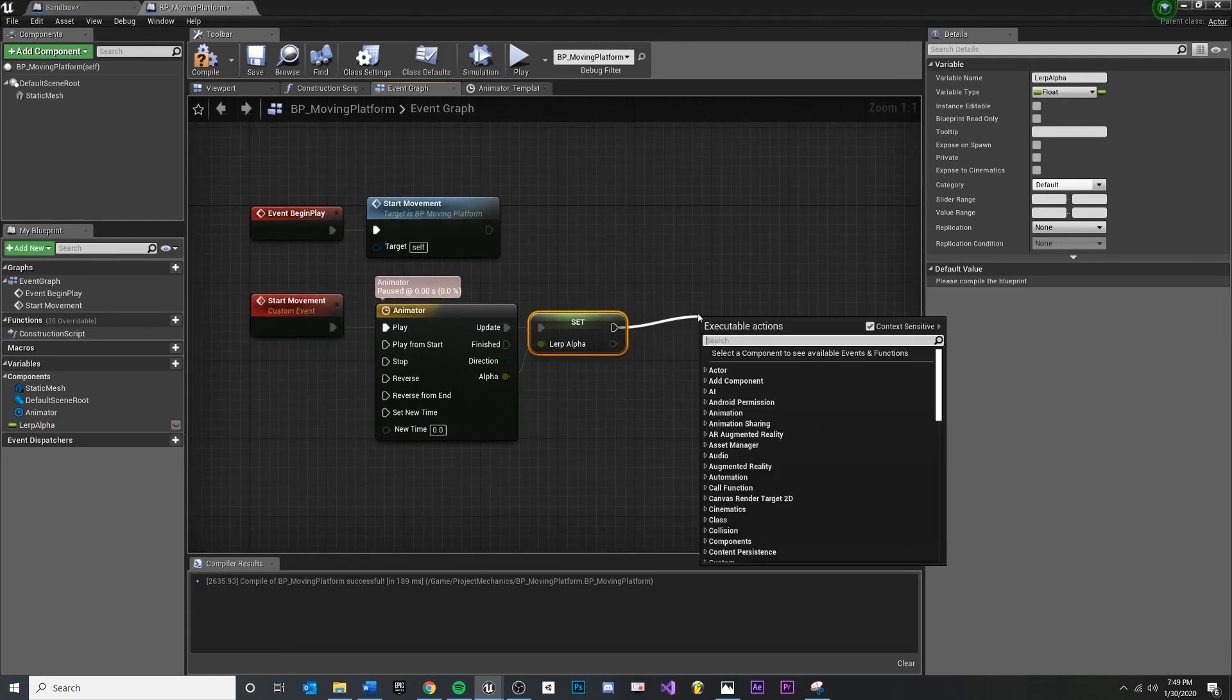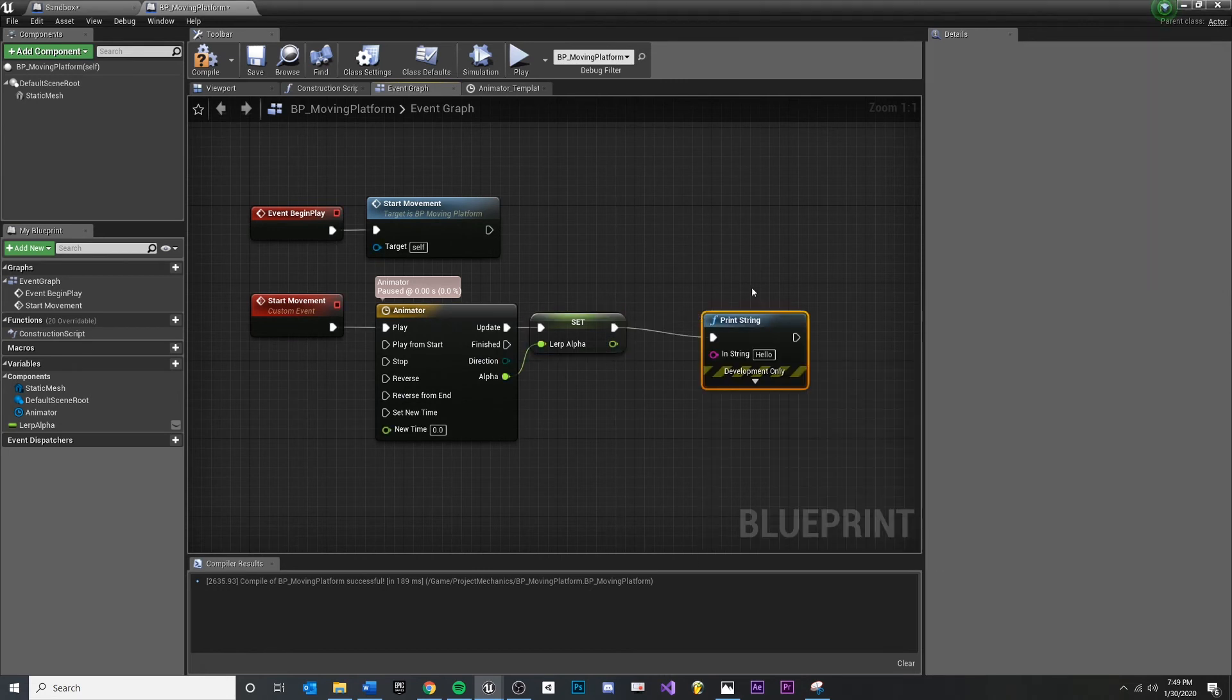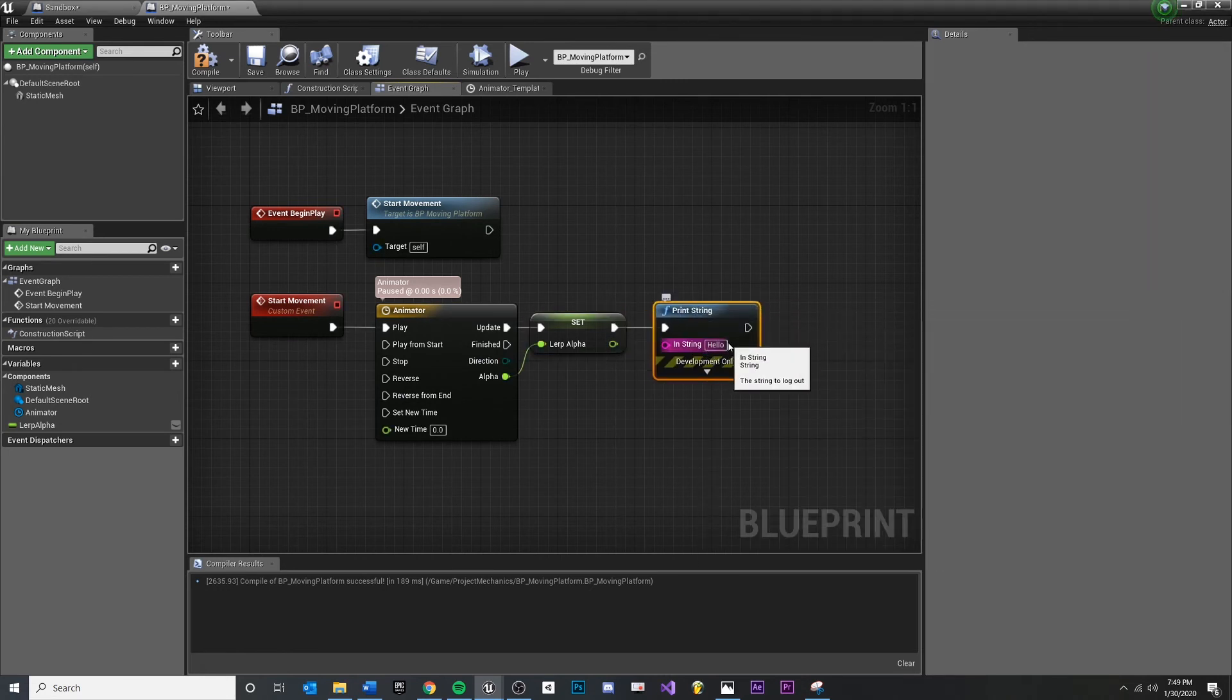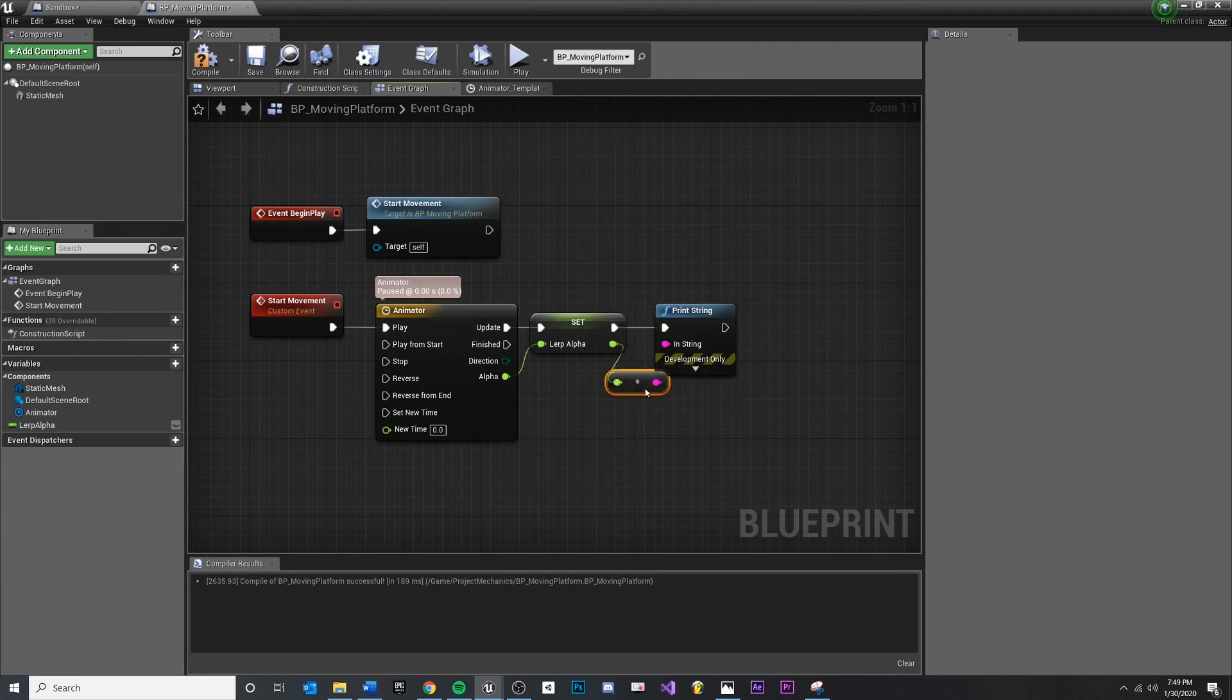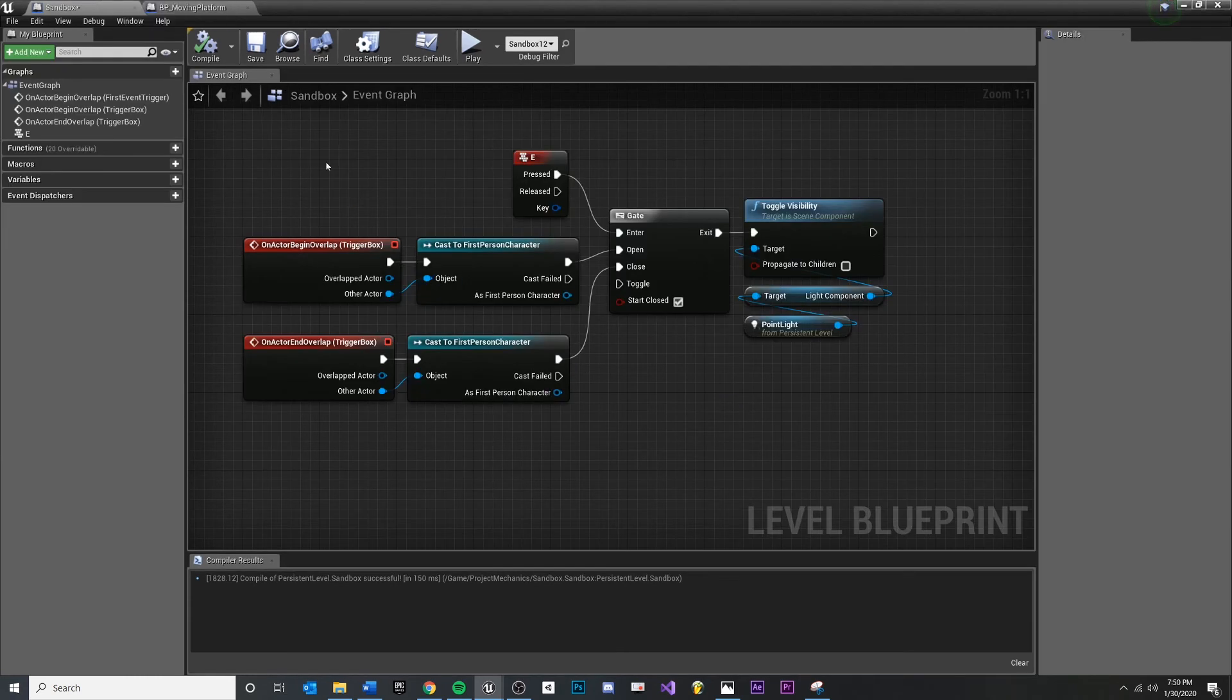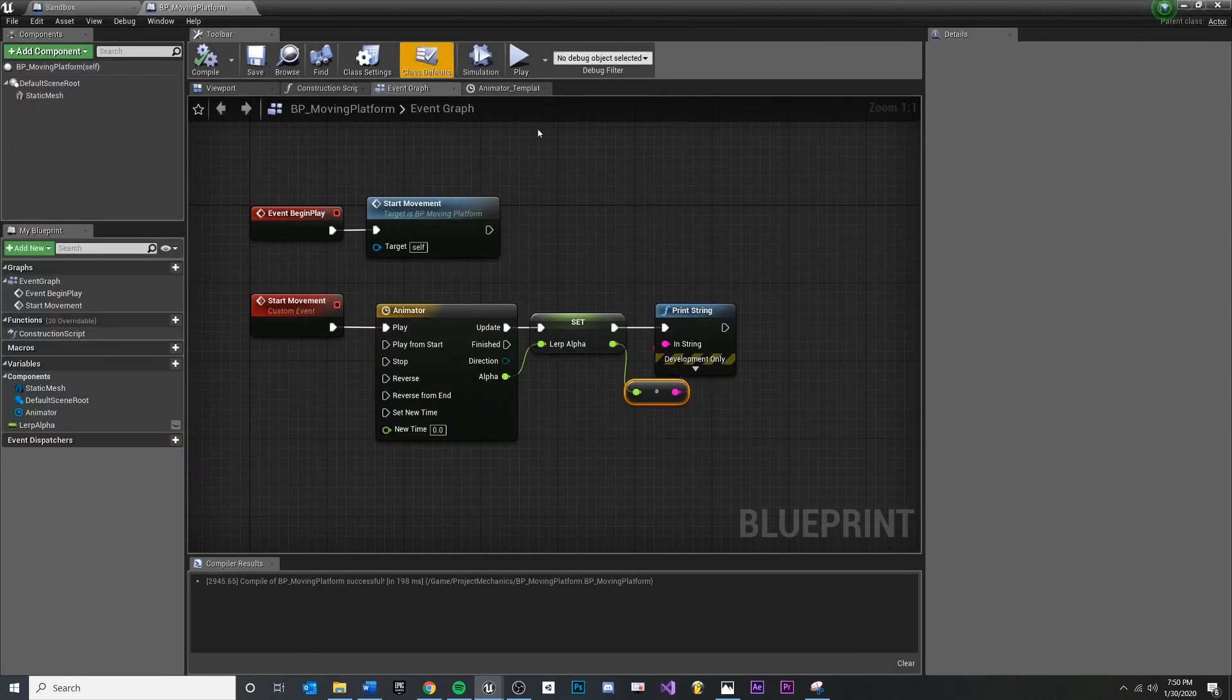And then let's just print, print string. Maybe we can just print the current value, compile, save. Make sure you save your map. This is a level of blueprints. Make sure you save those, good practice. Let's go back to our moving platform.